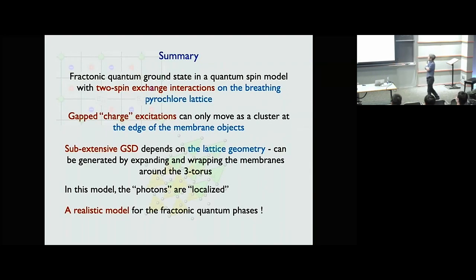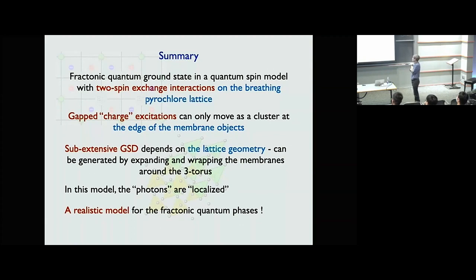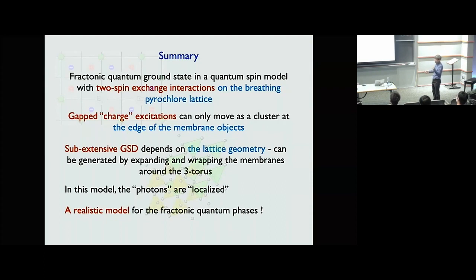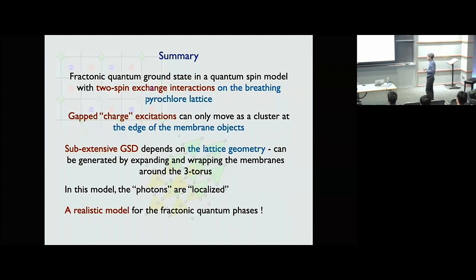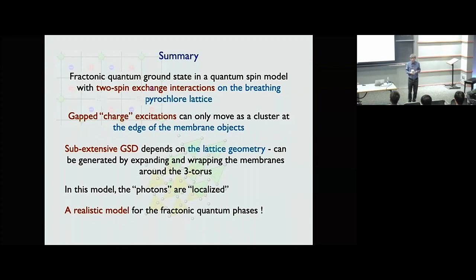In summary: I showed how to construct a quantum spin model with only two-spin exchange interactions on the breathing pyrochlore lattice. The ground state of such a model may resemble properties of fractonic phases: gapped charge excitations can only move as a cluster at the edge of membrane-like objects, there is sub-extensive ground state degeneracy depending on lattice geometry, and photons are localized in the thermodynamic limit. I hope this gives clues about what realistic systems to look for in order to find fractonic phases in real materials.